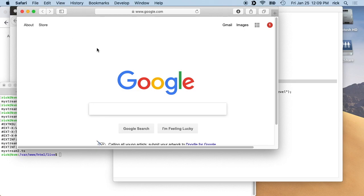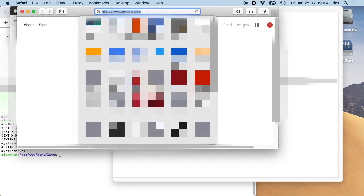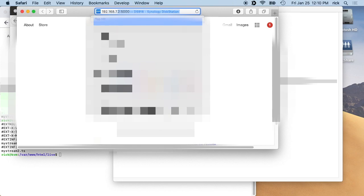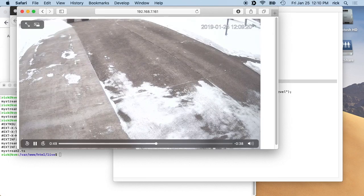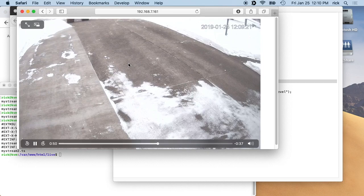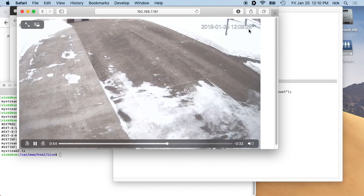So if we go into Safari here, into our address bar, we'll type in 192.168.7.161, and I'll hit enter. And we have a live stream of the camera, and you can see up here the time.